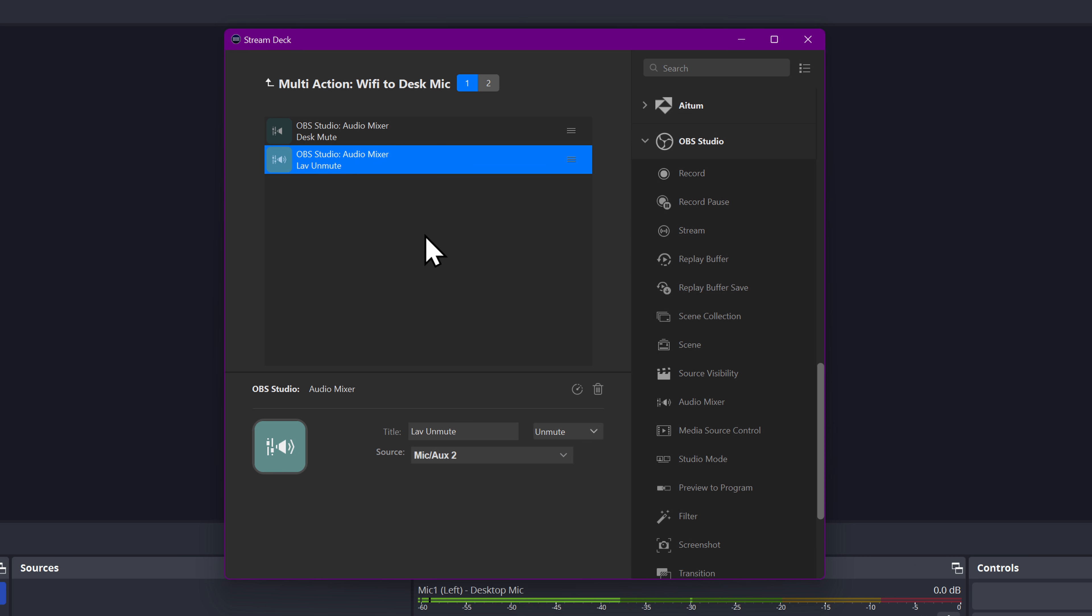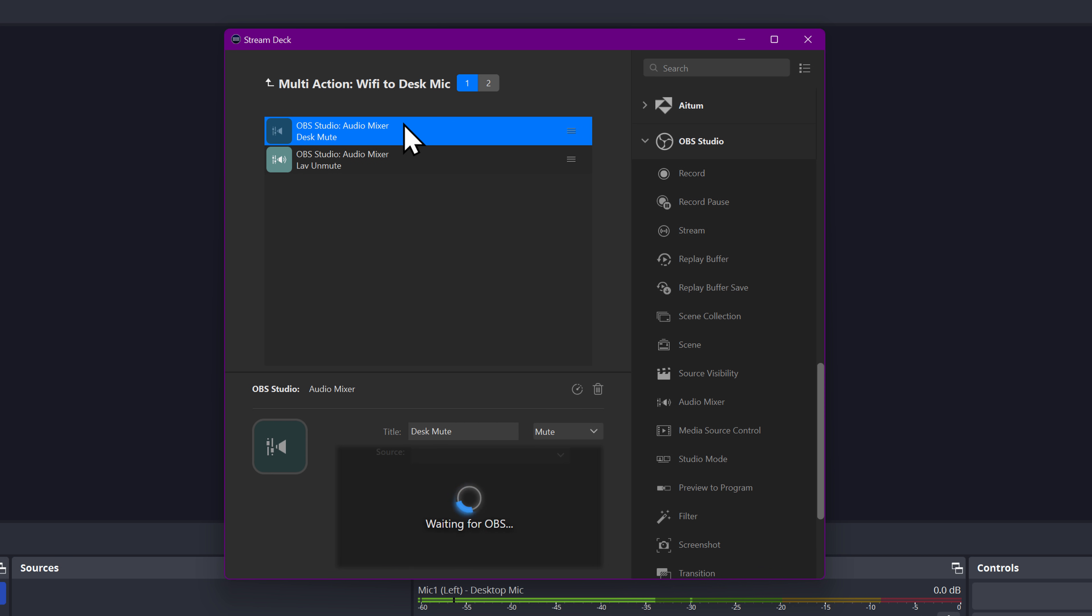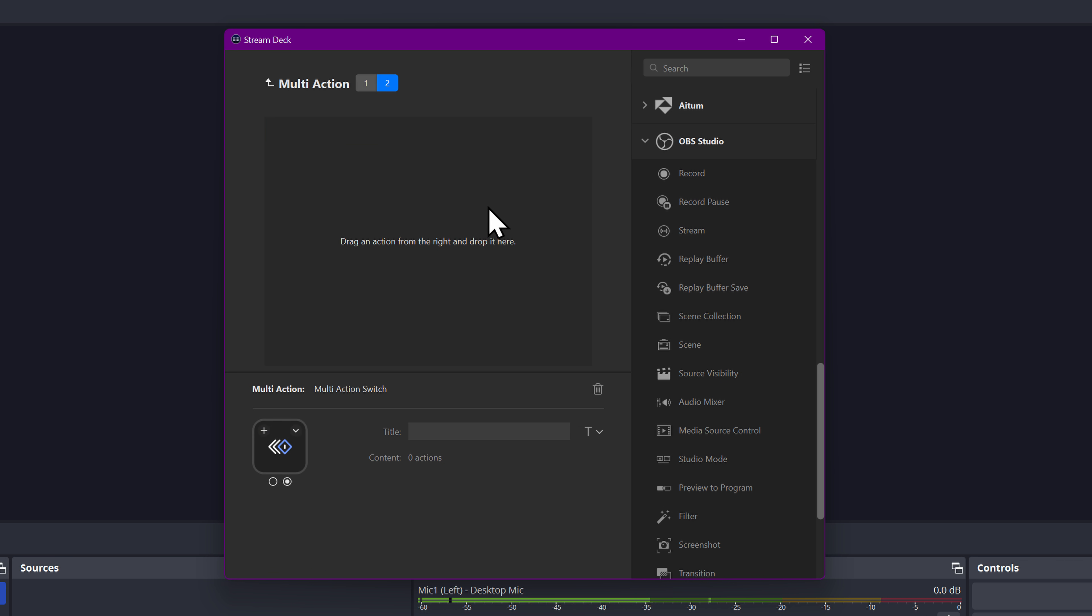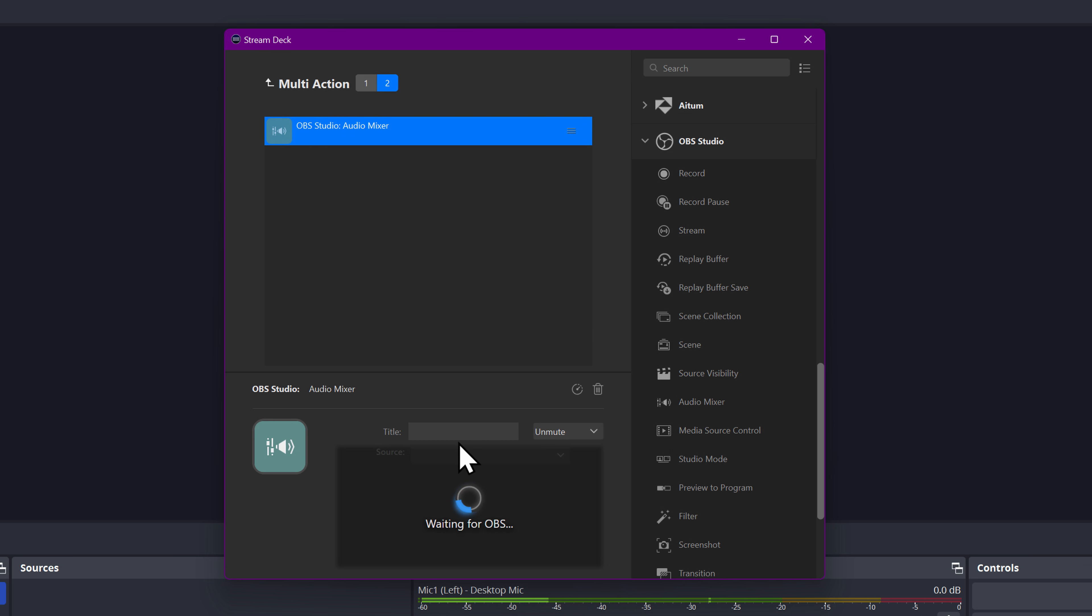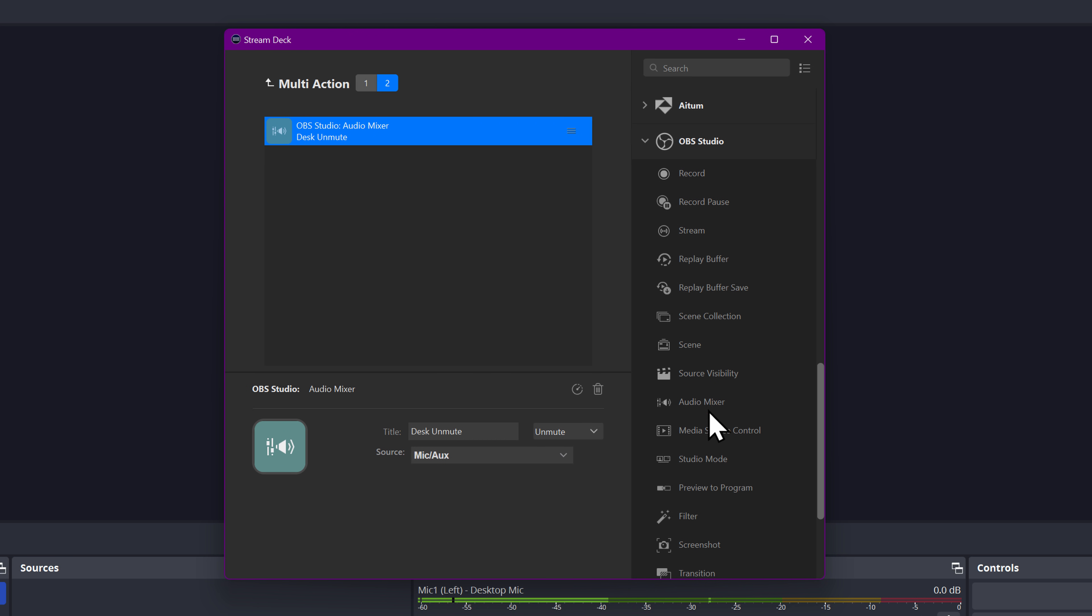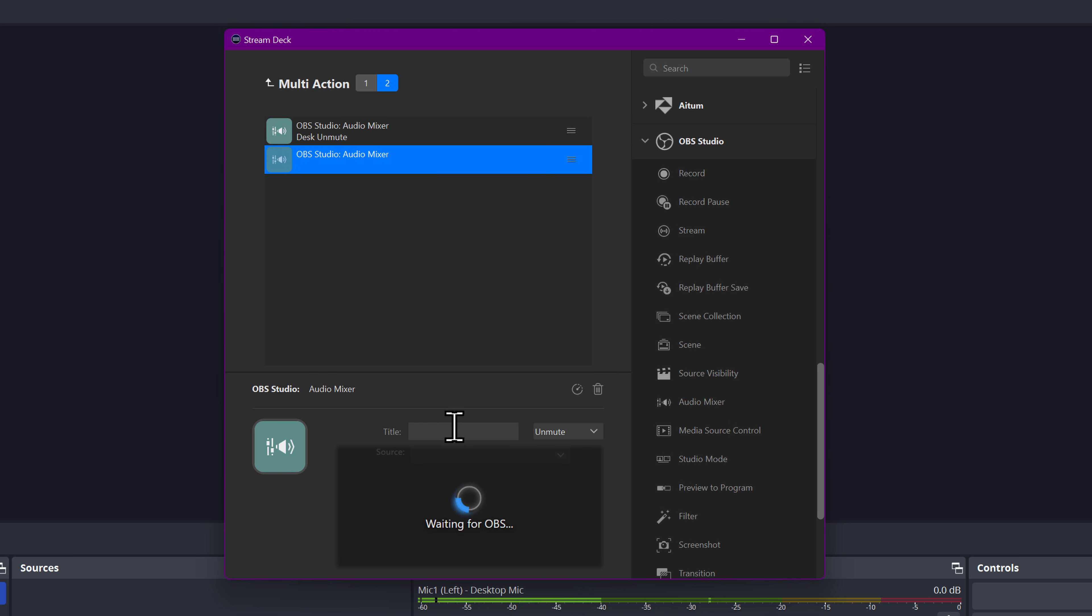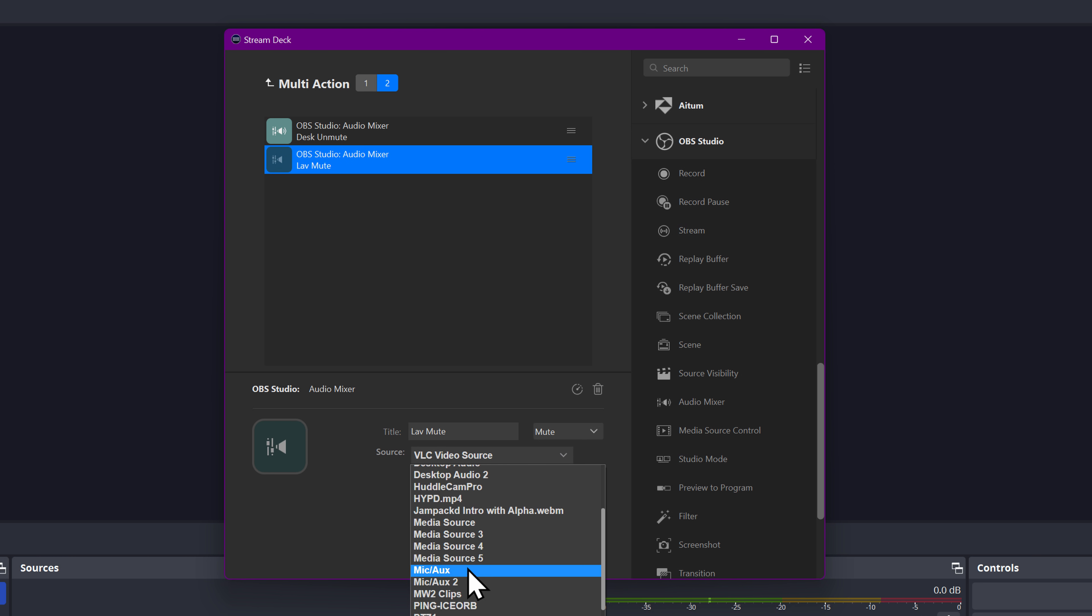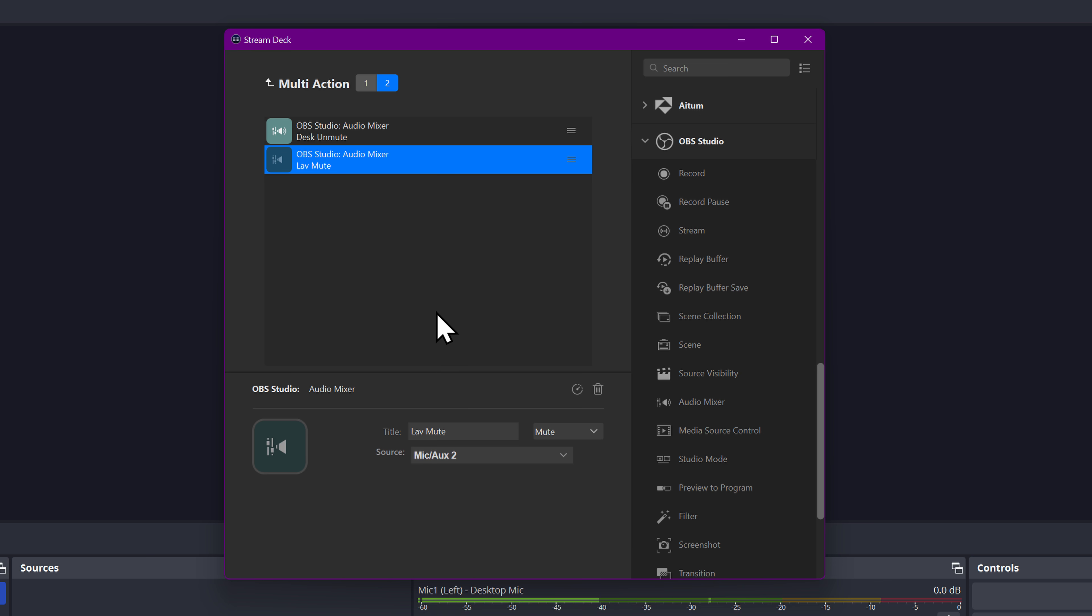Now when I press this foot pedal button, it's going to mute my first mic and unmute my second one. That way, even if I get it wrong, only one of them is active on the second toggle, which means after I press it, it'll switch to this mode. I basically do the opposite. We're going to say desk unmute, go over here, mic aux one, and then audio mixer. We're going to say lav mute, change it to mute, mic aux two.